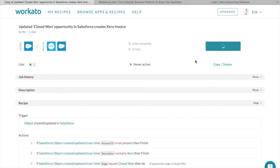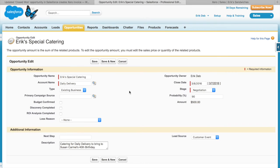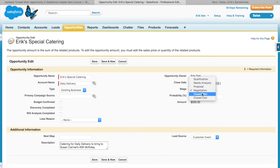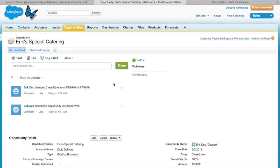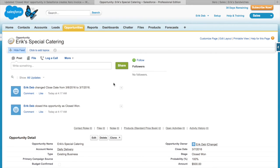Now let's go into Salesforce and mark this opportunity as closed won. The Workato recipe should pick up the new closed won opportunity within 5-10 minutes and create the corresponding invoice in Xero.